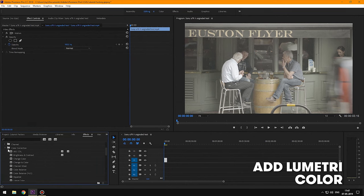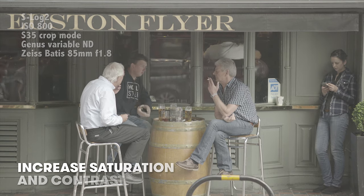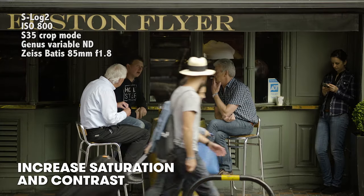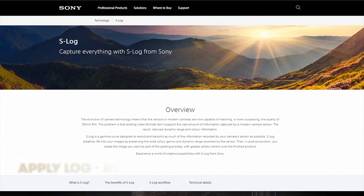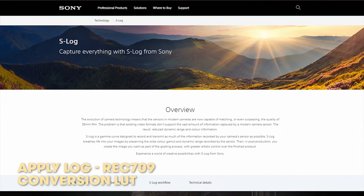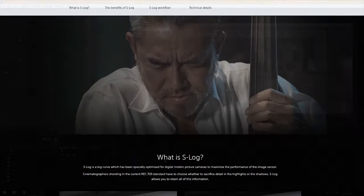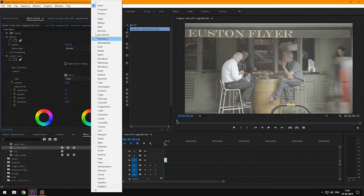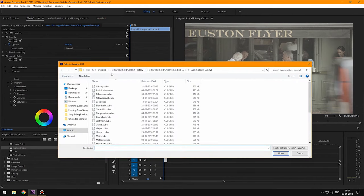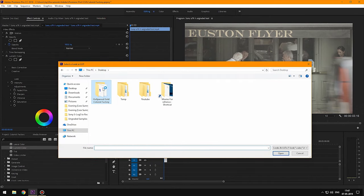First we're going to add Lumetri from the effects panel. We can either increase the contrast and saturation of our log footage to match a Rec.709 profile, or we can apply the conversion LUT given by the camera manufacturer. In this case we're going to use Colorist Factory's Hollywood Gold Pack, which gives us access to conversion LUTs.